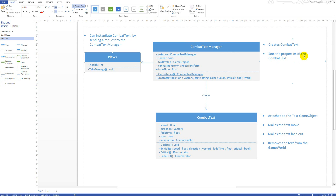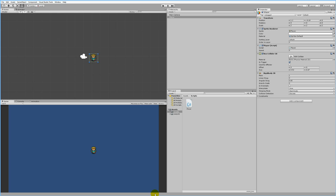The Combat Text Manager creates the combat text in the game world and sets its properties — the color, font, fade time, how fast it should fade out, how fast it should move, and where in the game world to instantiate it. This manager makes sure we can create combat text exactly where and how we want it. It takes a position, the text to display, the color, and also decides if it's a critical hit.